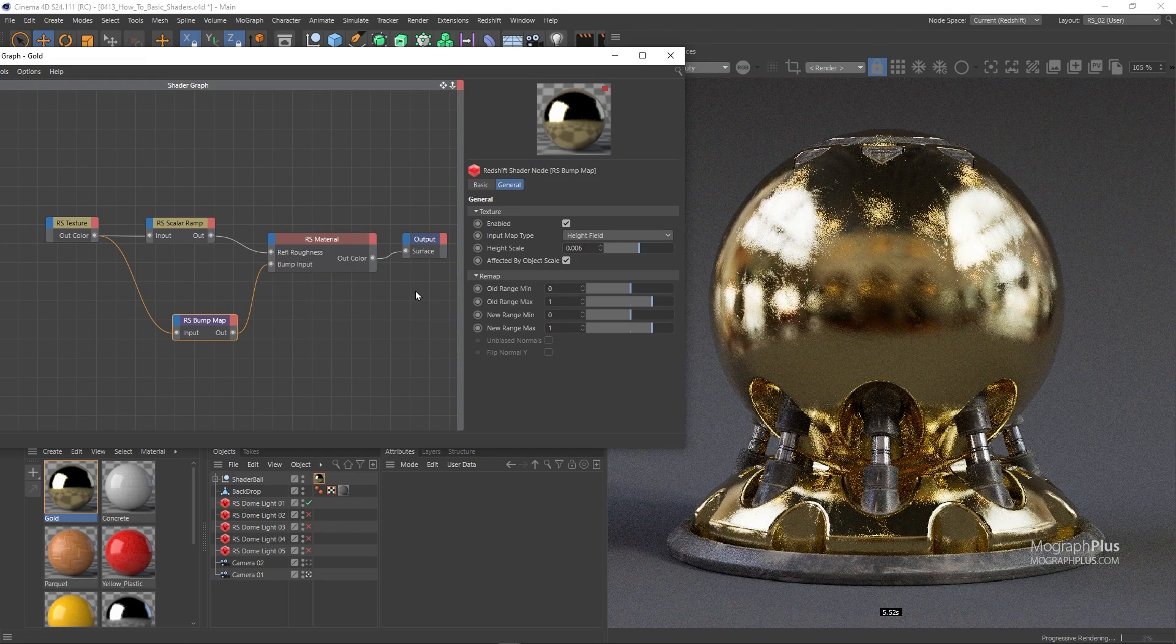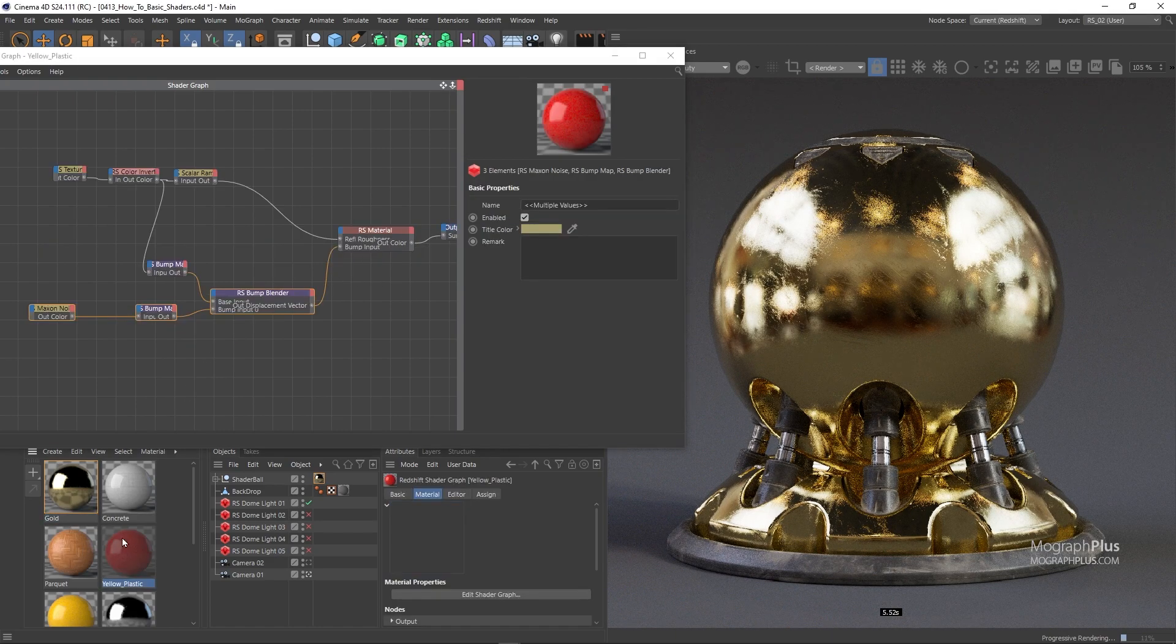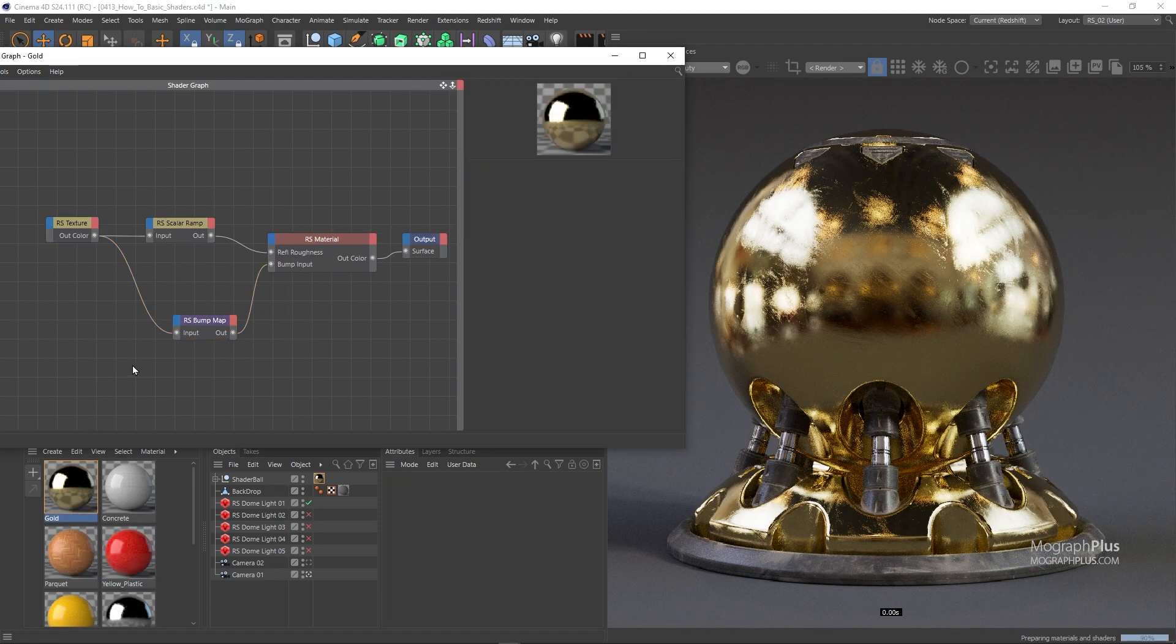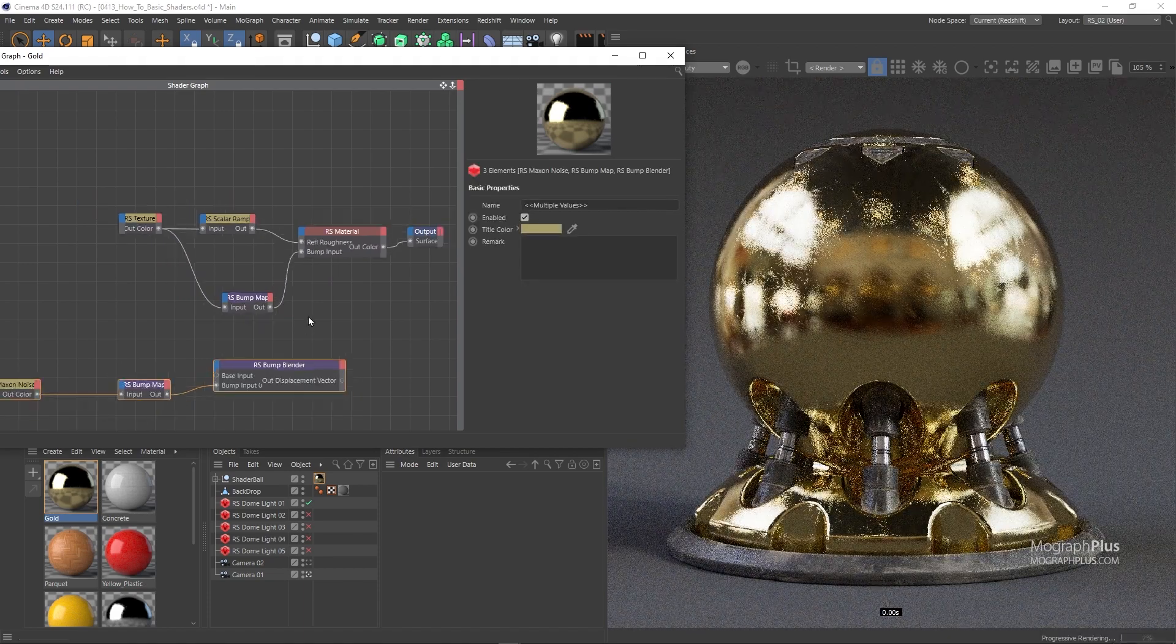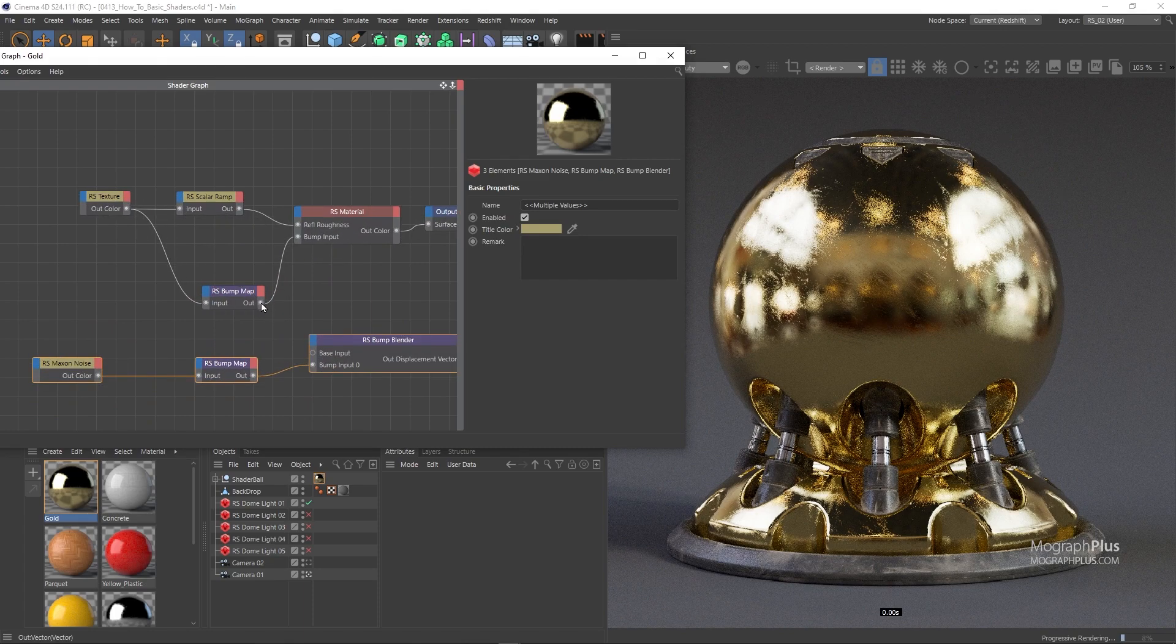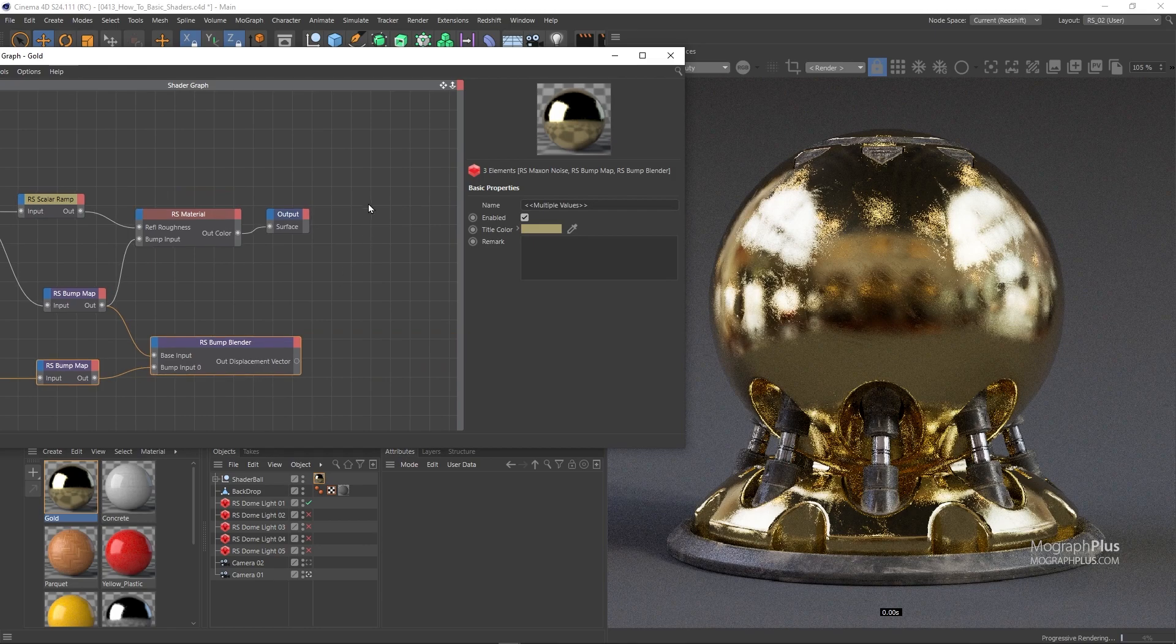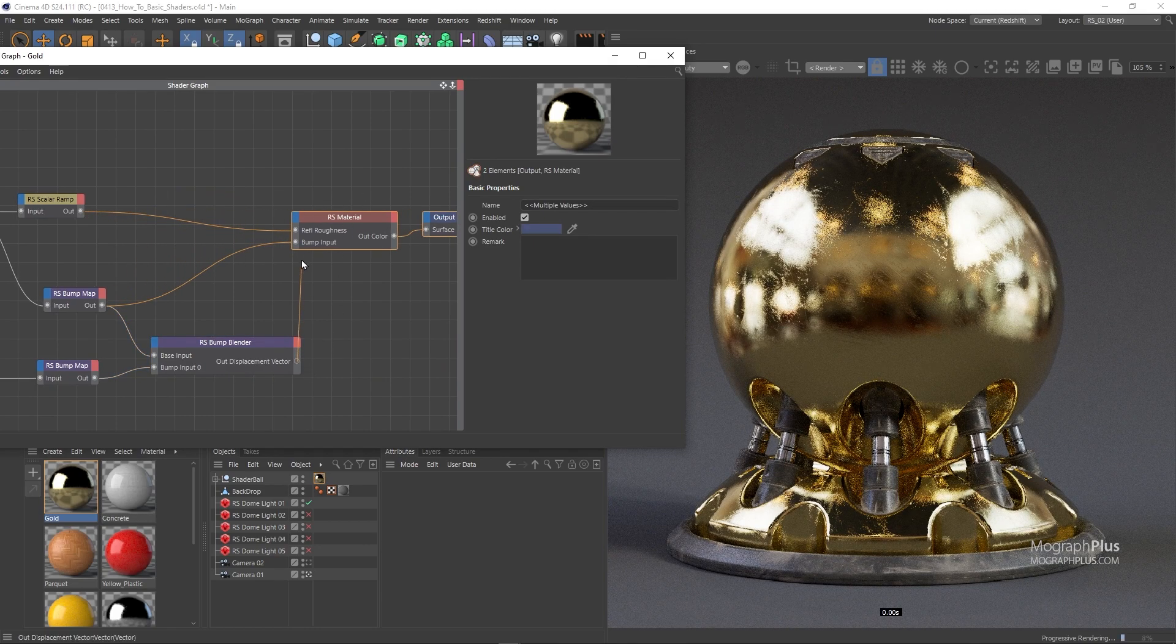We can copy the Noise Bump mapping from one of the previous shaders with the Bump Blender node and paste them here. Now connect the first Bump Map to the base input of the Bump Blender, and connect the Bump Blender to the Bump input of the Redshift material.